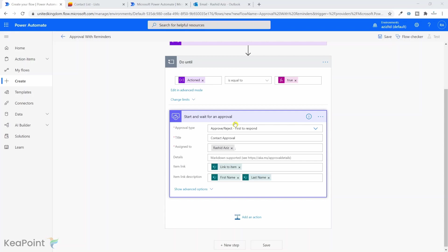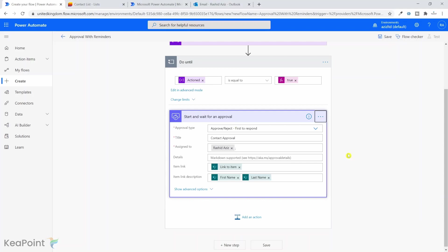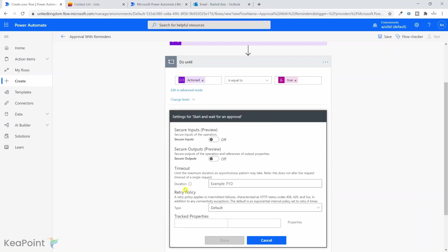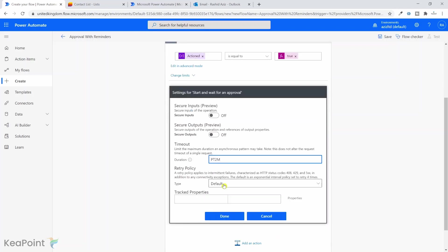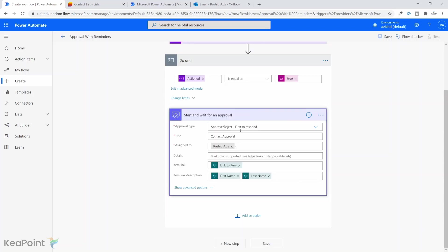Let's say if someone did not respond to this in seven days, we want to send another reminder. So go to these three ellipses and click on settings. In the duration, if I click on this icon, it's saying specify duration in ISO 8601 format. By default the example is P1D which means timeout after one day. For this testing purpose, rather than P7D for seven days, I will say PT2M which means two minutes, and then every two minutes it will send another reminder email. Click done.